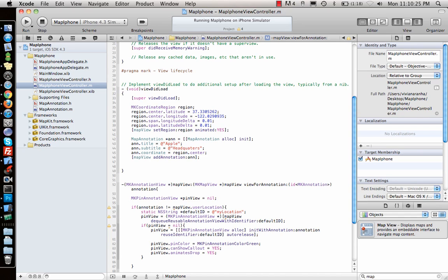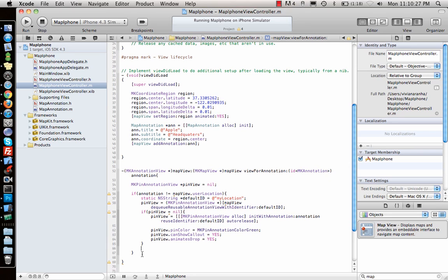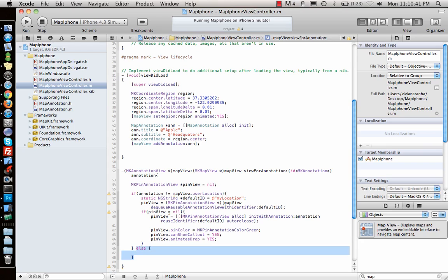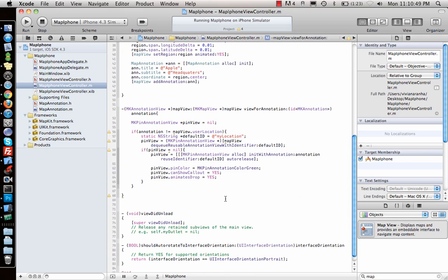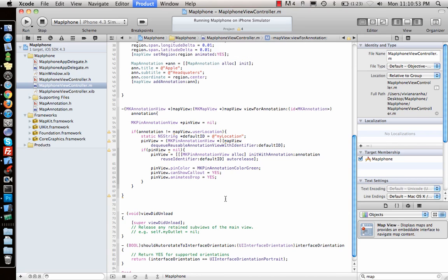That is for if the annotation view is not equal to user location. Now what if it is user location? Then I don't want to do anything, so just for that separate case when I'm adding the location I want to see the pin. So that's how you add a pin. Now let's see if it runs or if I have to do anything else to make it work.